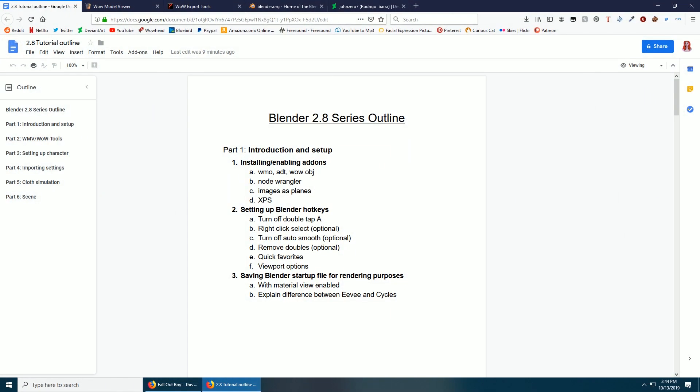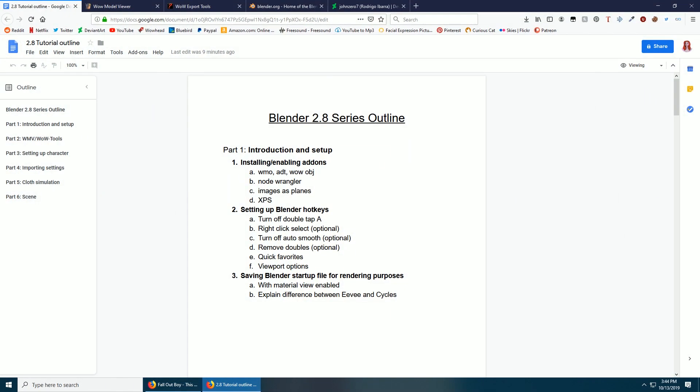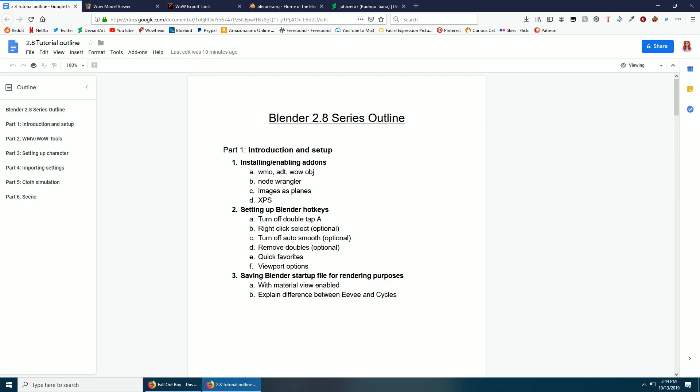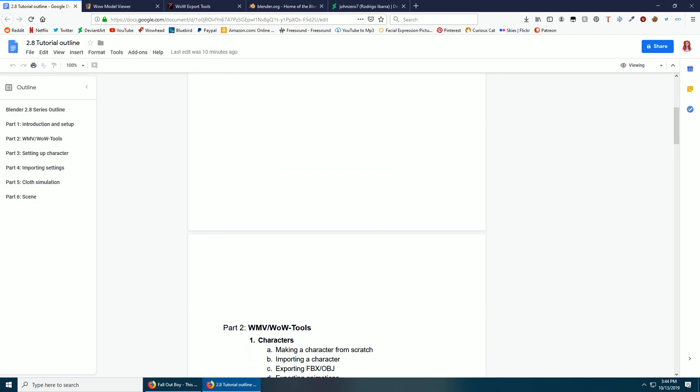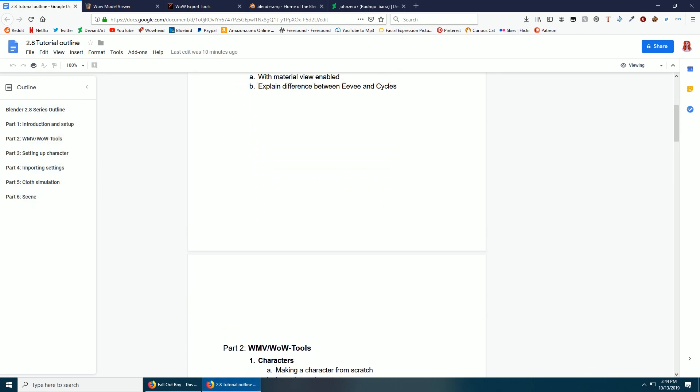This is the outline I made showing what each part does. For this part we're going to do the introduction and setup, install the add-ons, set up the hotkeys, save our startup file for rendering purposes. I linked this document in the Discord in the resources channel in case you want to check out what each part is going to have.